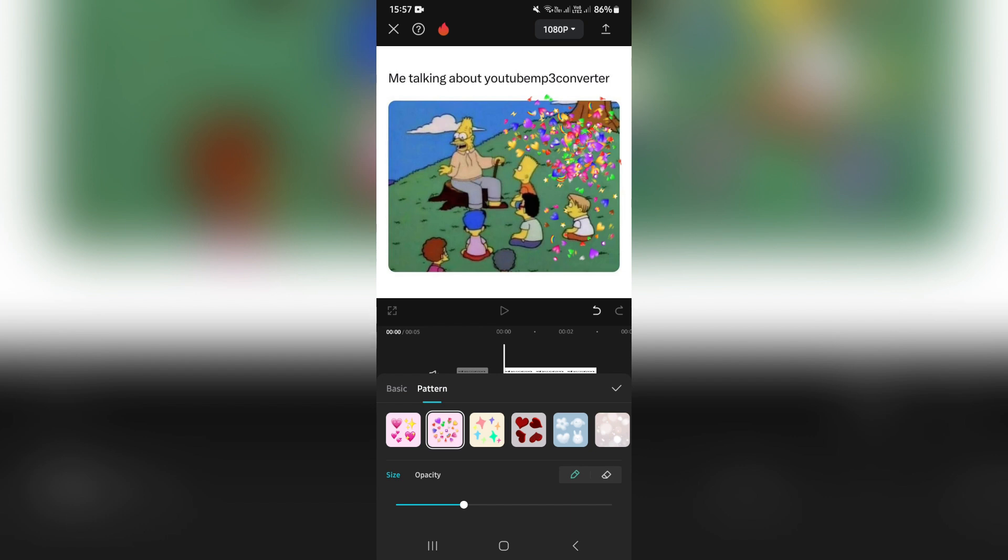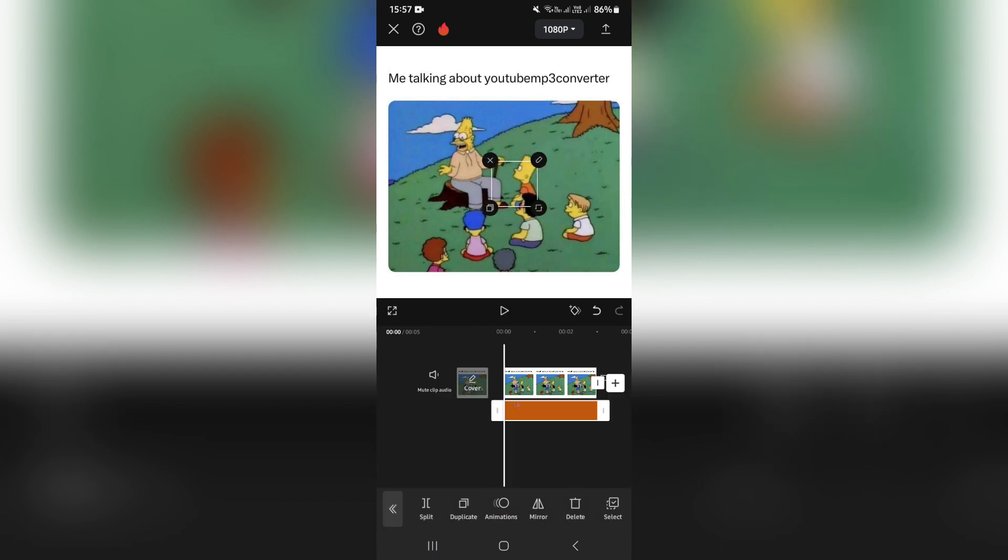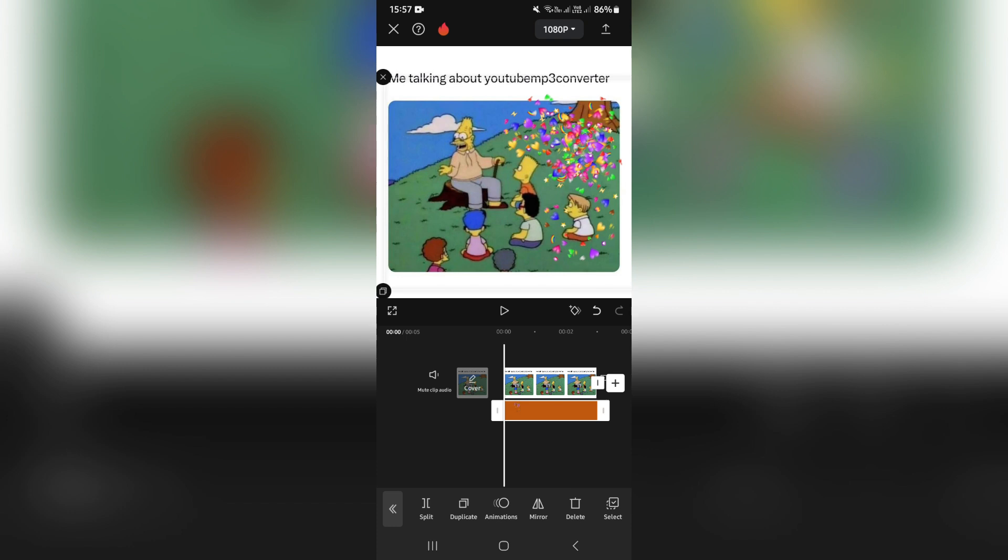Once you're done, click on the check icon and you can save your project to your device. If this was a helpful guide, do show your support. We will see you in another awesome video. Peace out.